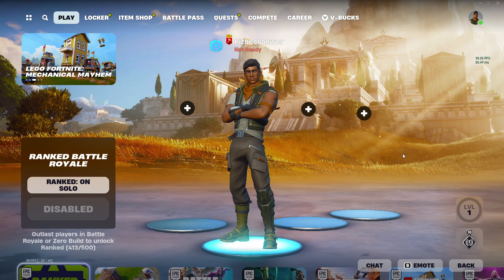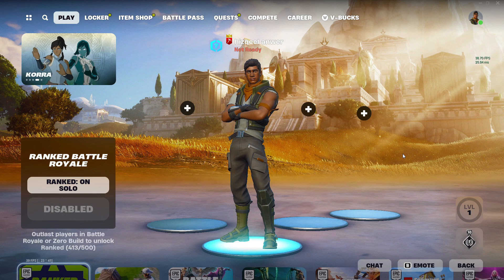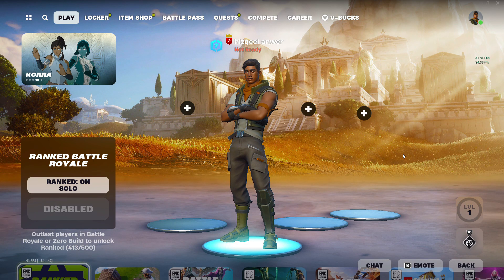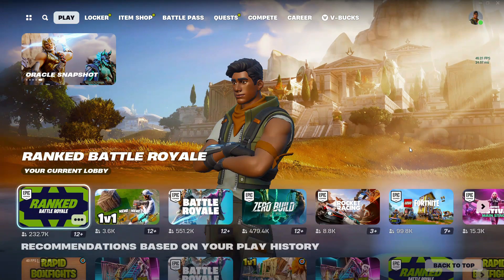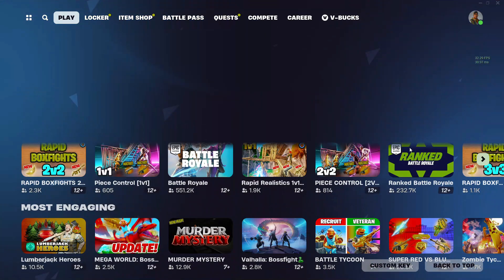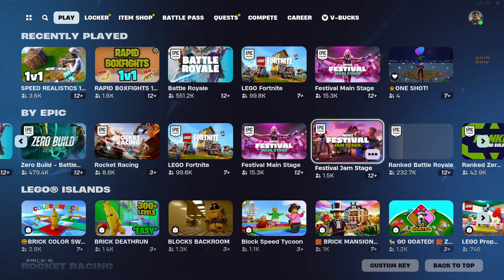First of all, open the Fortnite game on your PC and make sure it's updated to the latest version available. After that, sign into your account and you will be sent to your account's homepage.